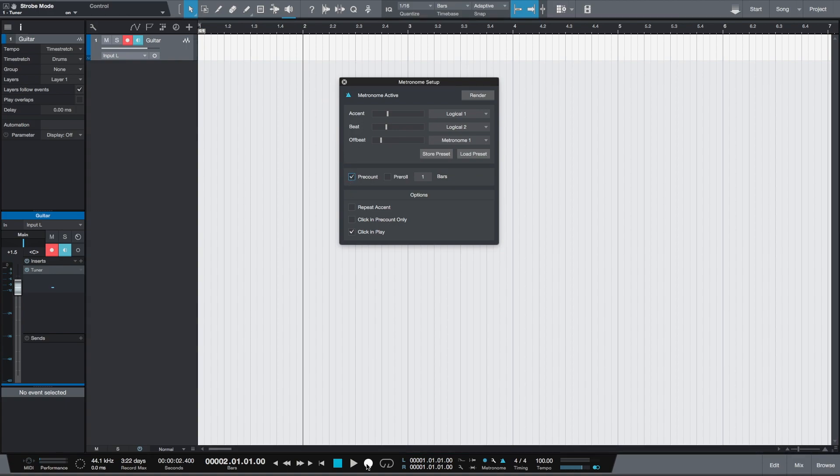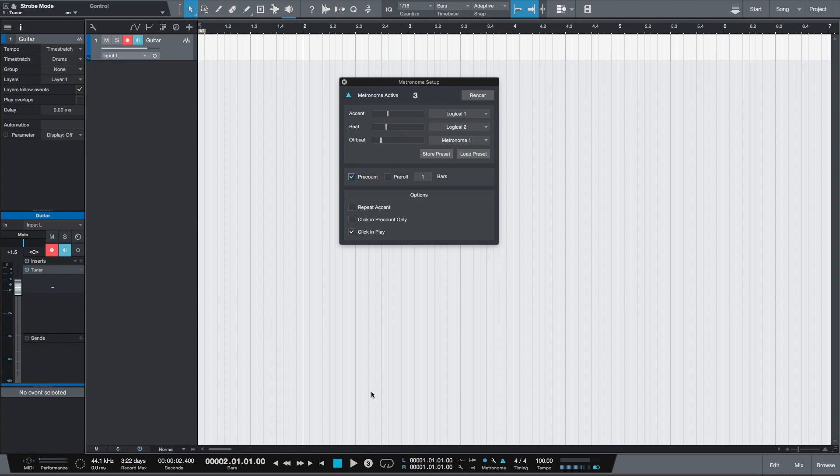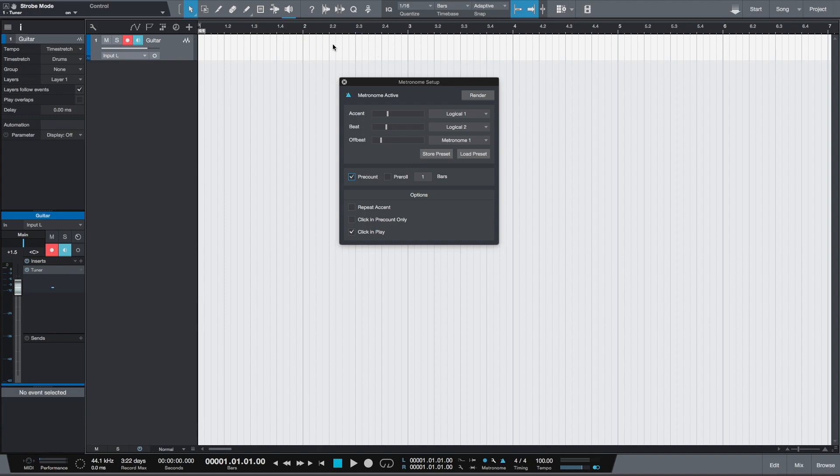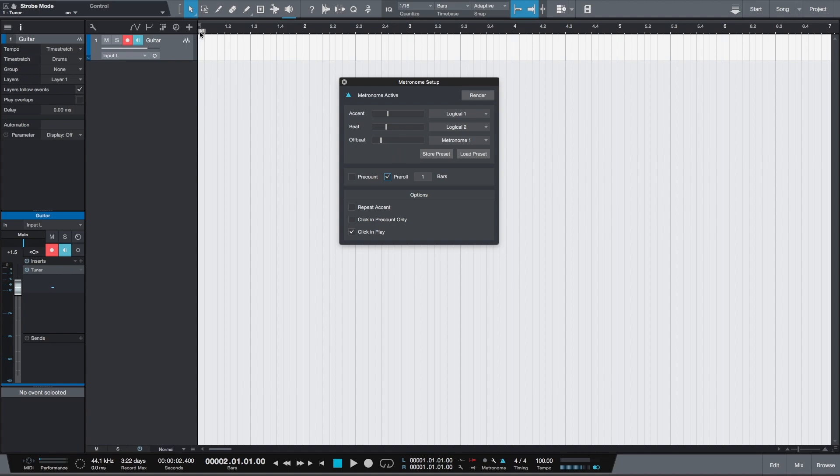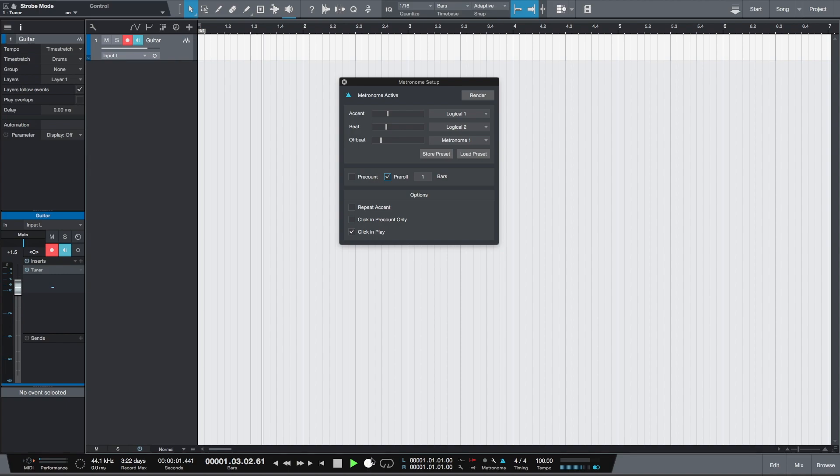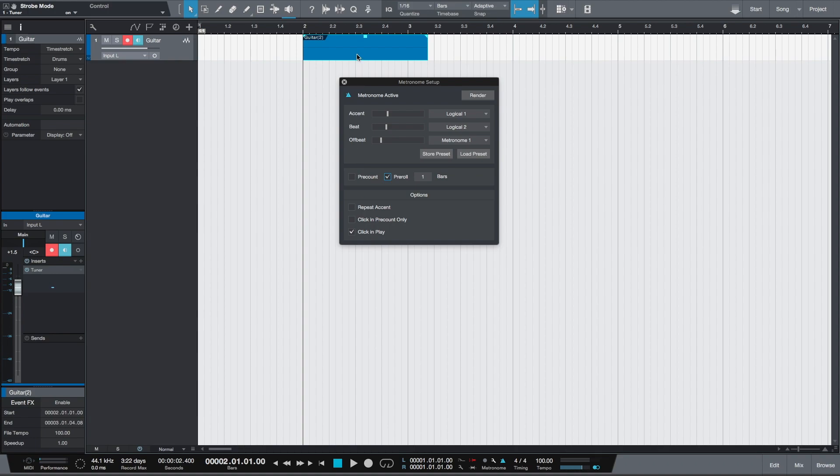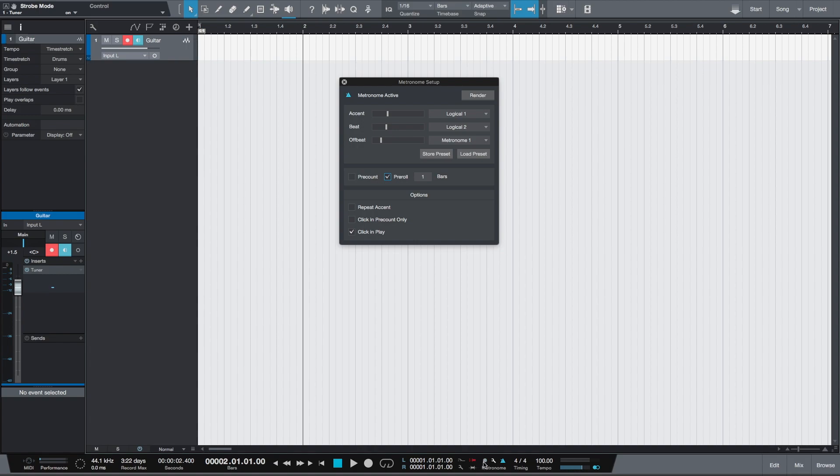So it gives you some time to get ready for recording. On the other hand, if you click pre-roll, it will play the arrangement one bar before the set recording position. You can also enable these in the transport bar using the pre-roll and pre-count icons. This is the pre-roll and this is the pre-count. So let's record some guitar.